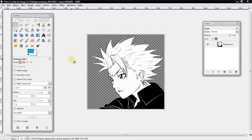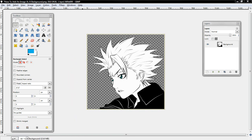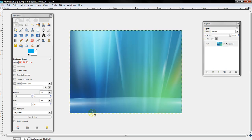You want to start off with an image with a transparent background, and then you want to find another image that you would like or you think is suitable for the background for that.